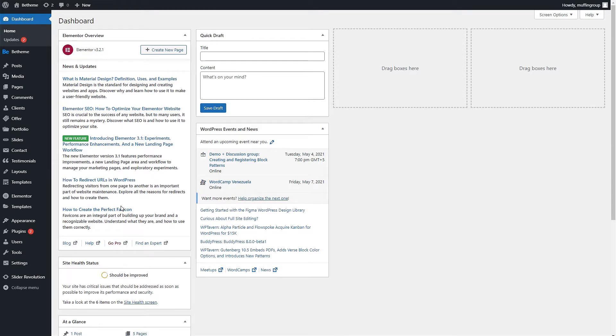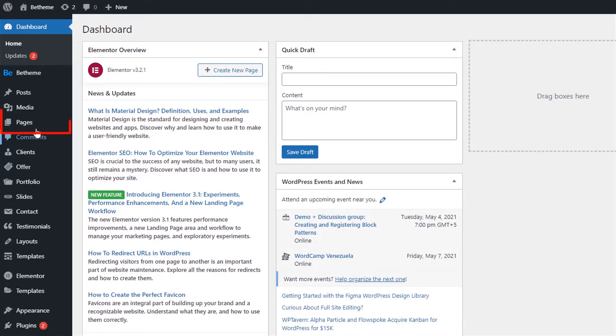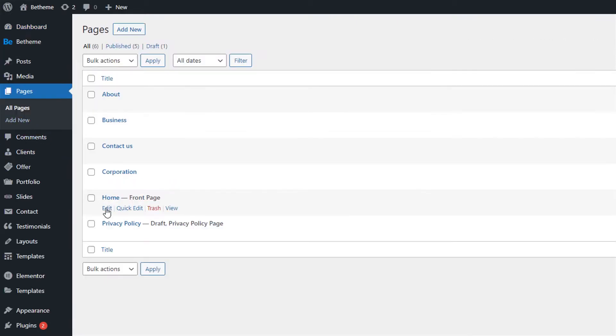To do this, go to your WordPress dashboard, then click on pages and edit a page.